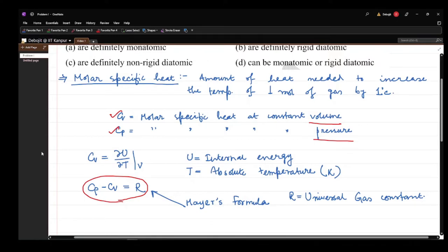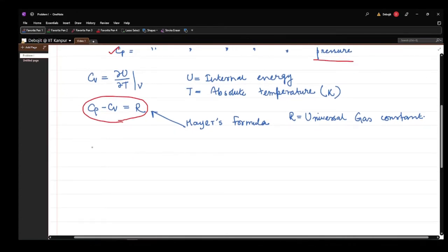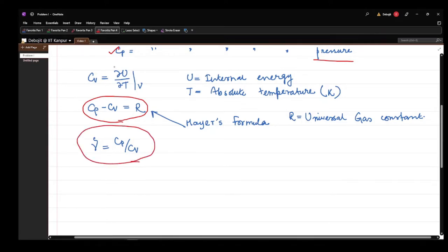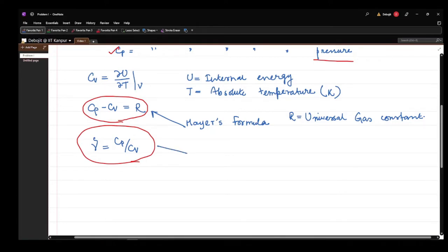We also define gamma equal to CP over CV, which is known as the adiabatic index or Laplace's coefficient. You will also find many problems where this gamma has been asked to calculate.